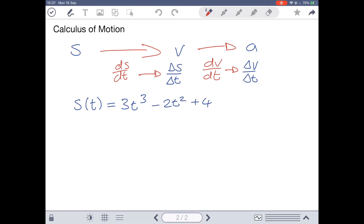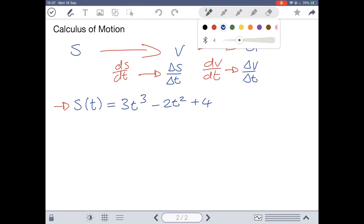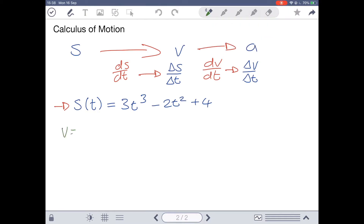We've got our displacement expression written there. To find our velocity, our velocity equals the derivative of our displacement. Finding the derivative simply using our power rule: 3T cubed becomes 9T squared minus 4T, and the constant falls away. Now we've got a new equation which is our velocity with respect to time, and we can find the velocity at any time T by substituting a value such as 3 seconds or 4 seconds.